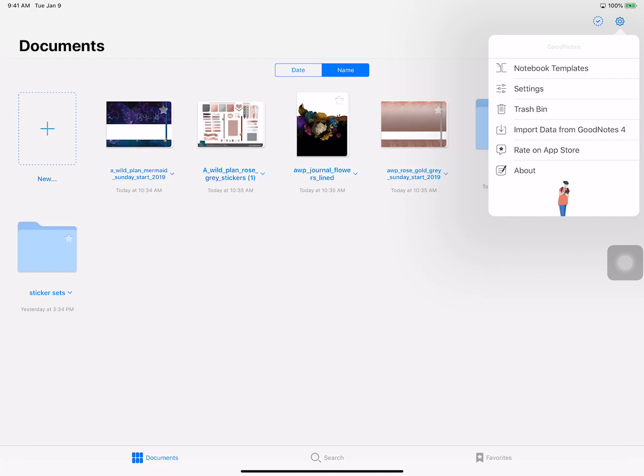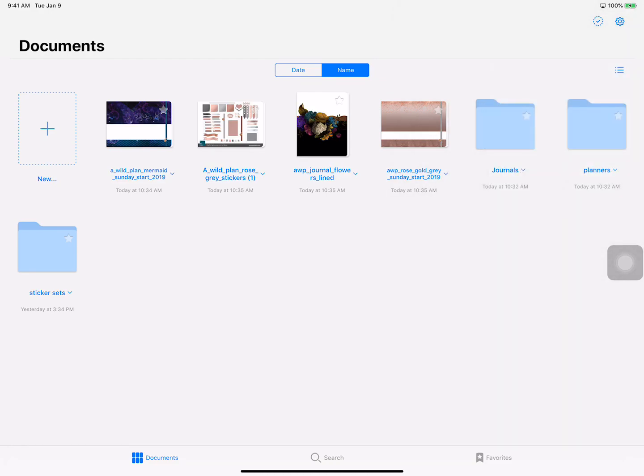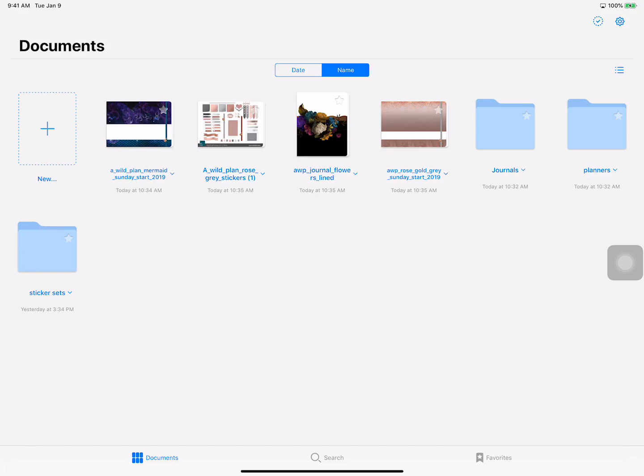What this video is about today is just creating new folders and categories. In GoodNotes 4 they classify these as master categories and categories, and that's what I had talked about when I organized my sticker sets. Now in GoodNotes 5 they just simply have folders and that's so much easier.